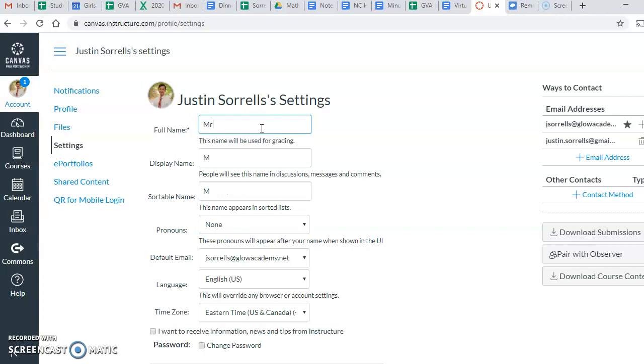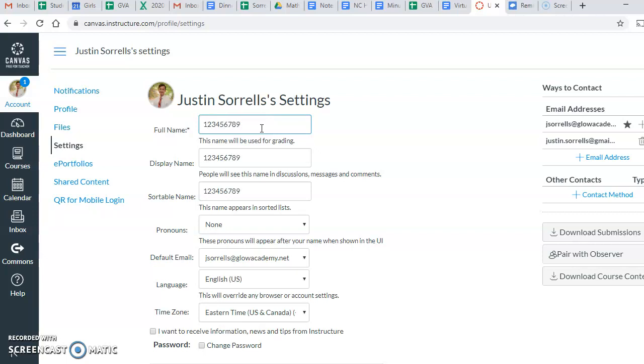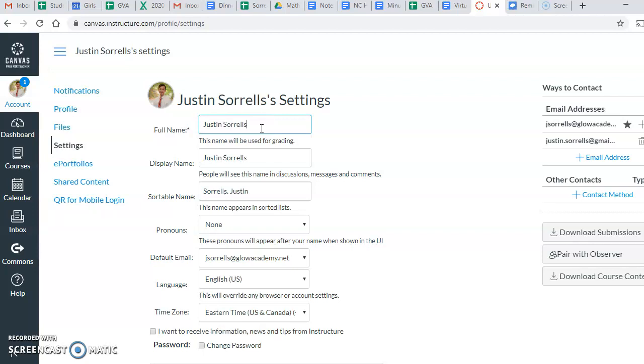So if I were to change mine to Mr. Sorrells, notice that it auto-populates under display name and sortable name. Right now, there are some of us that have numbers here, and we don't want numbers anymore in order for it to be easier for us to identify who we are in Canvas. So we would like you to change just the full name part to the first and last name that you go by at school.